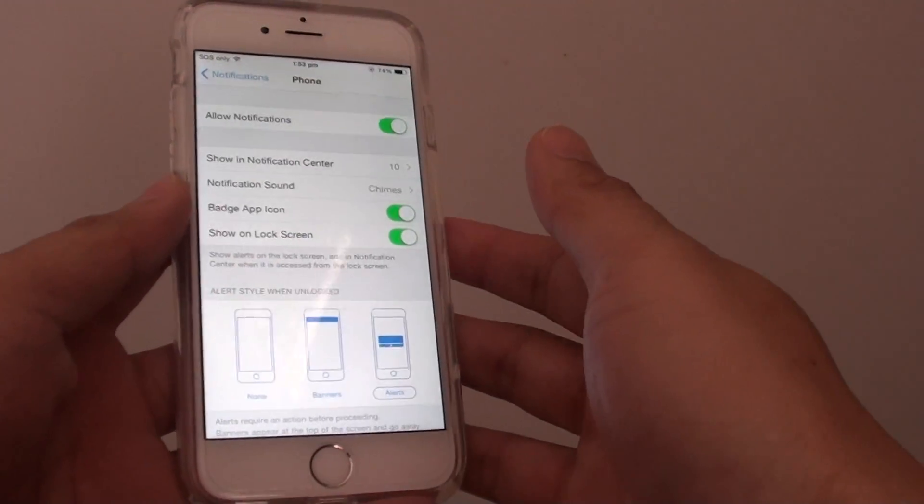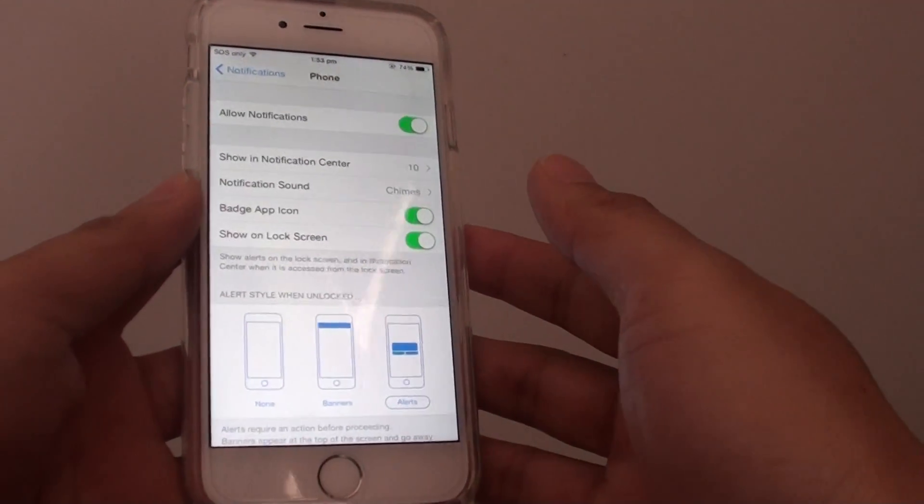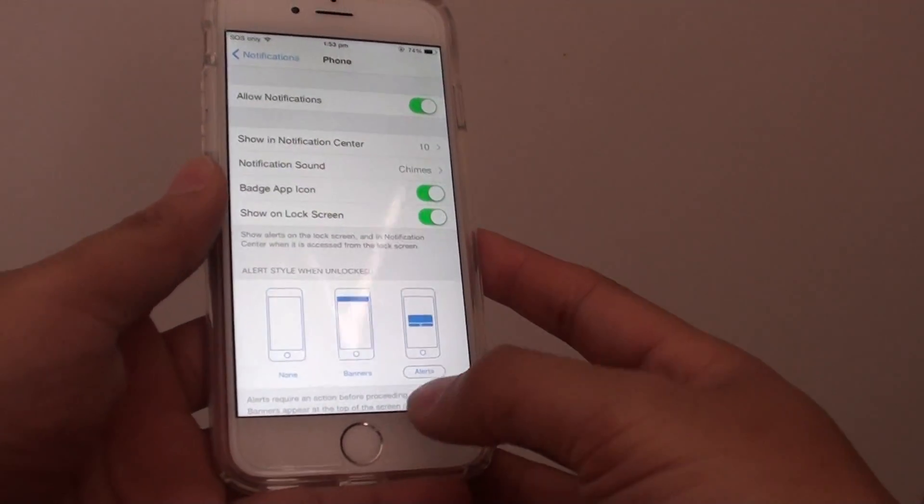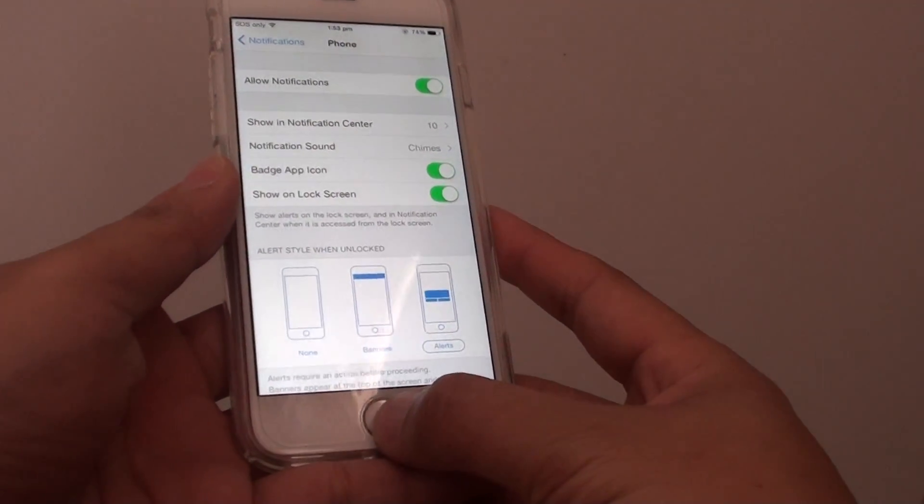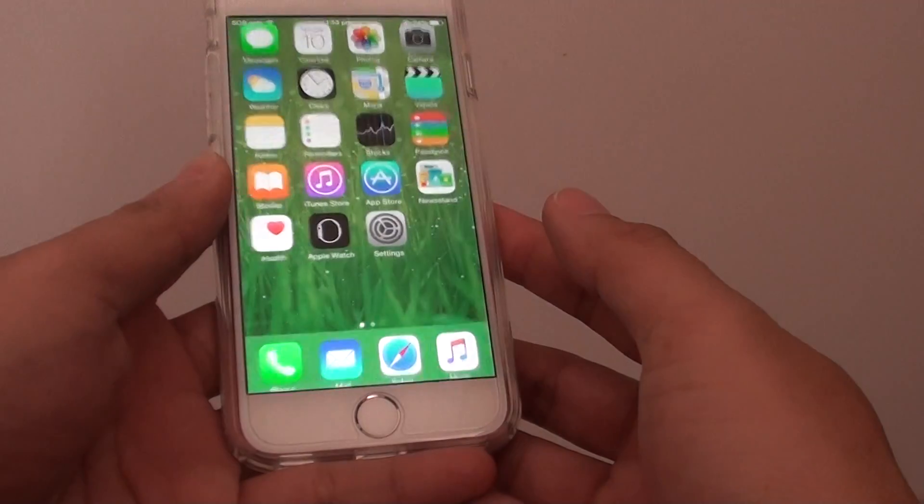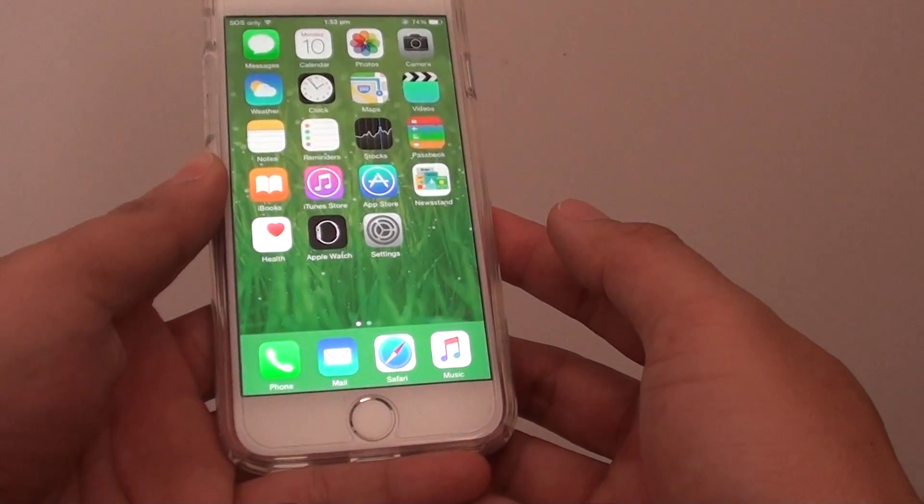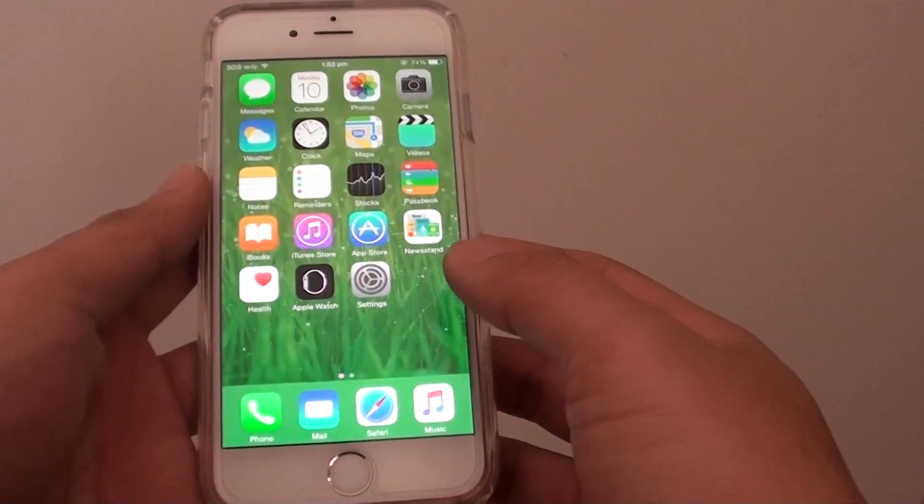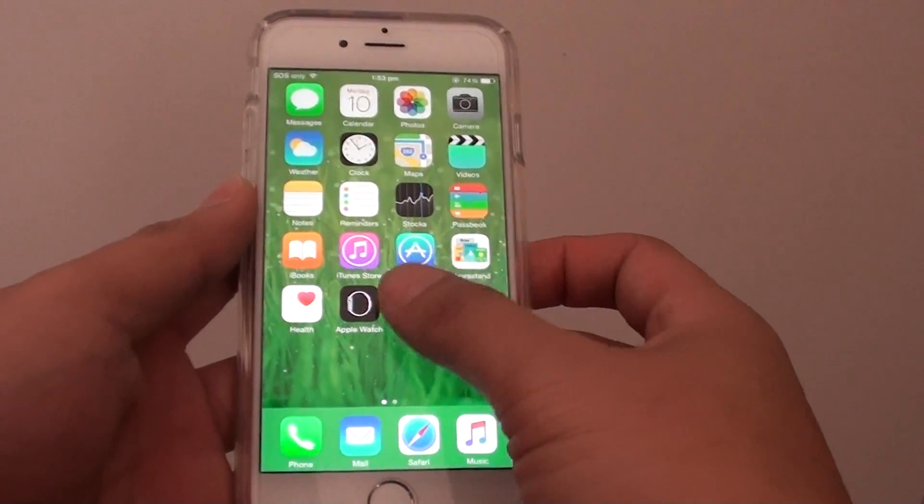How to change the phone ringtone sound on the iPhone 6. First, press the home key to go back to the home screen, then you want to go into settings.